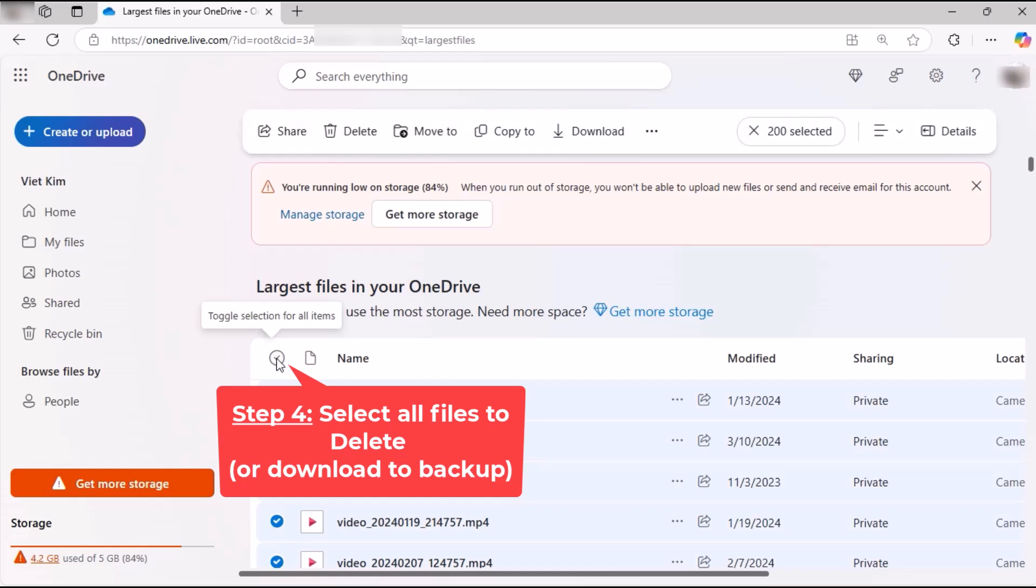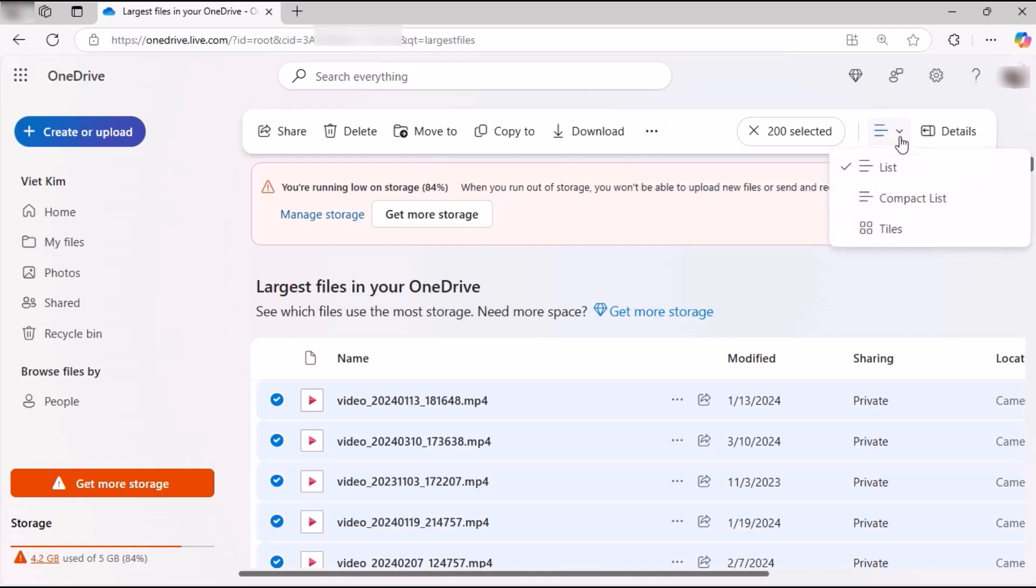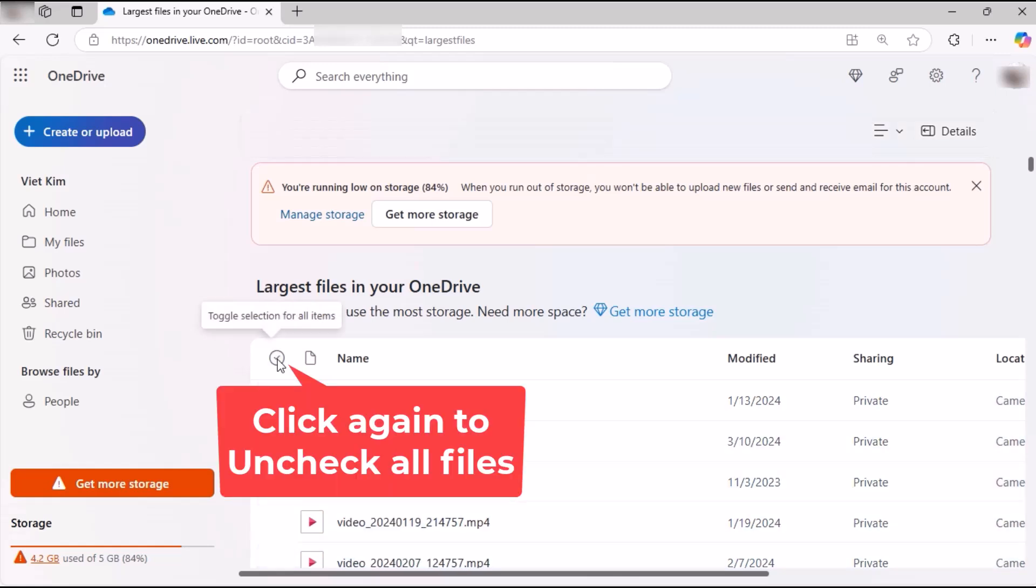Step 4: select all files to delete or download to backup. Click again to uncheck all files.